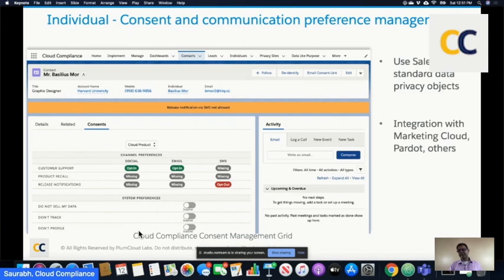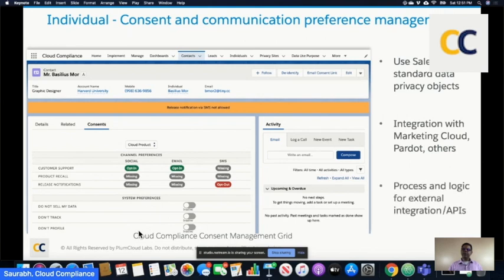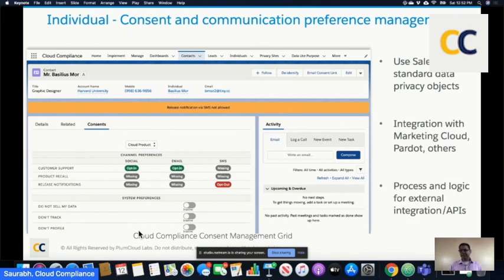The beauty of this approach is that you are leveraging Salesforce's standard data privacy objects — no storage cost — and it's more future-ready. If Salesforce adds more innovation in this direction, which I'm sure they will, we all get to benefit from it. This also becomes easier to integrate with Marketing Cloud and Pardot. In Cloud Compliance, we take all of these preferences and consents and synchronize them with Marketing Cloud, Pardot, and other systems. You would need to think about how these processes work — if someone fills a lead gen form on Pardot, you need a set of APIs to automatically create a consent for them.